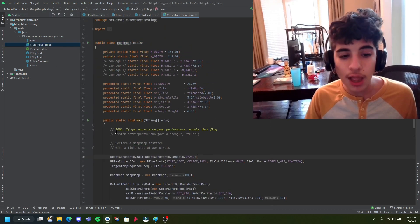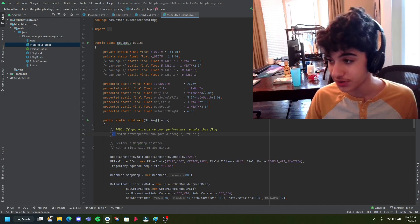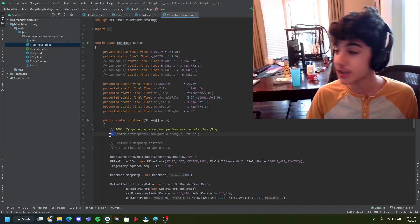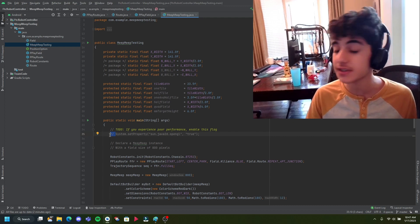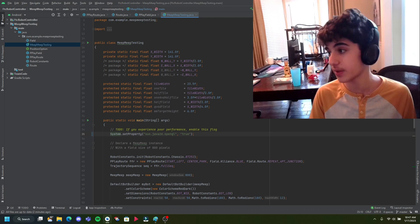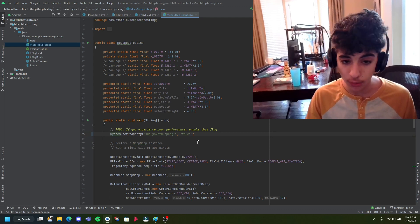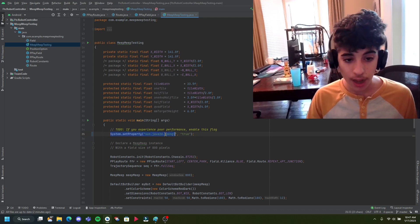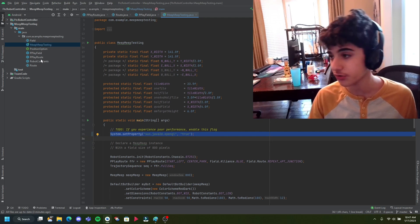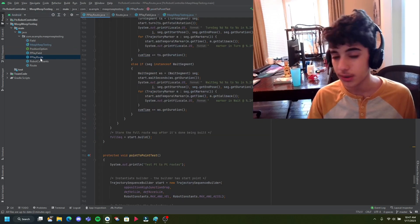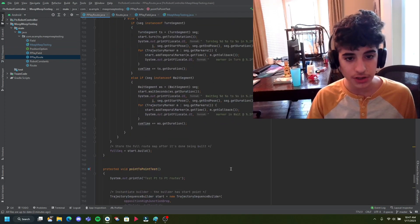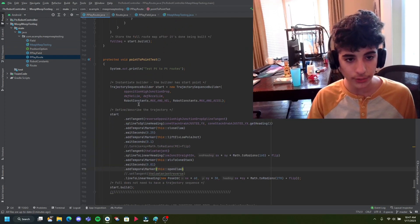If you want your performance to be good, you're going to want to enable this flag right here. It's especially useful if you're on Linux, as Linux users will need to enable this flag or else performance will not be very good. So enable this, and then the next step is to go into this file right here — Powerplay Route.